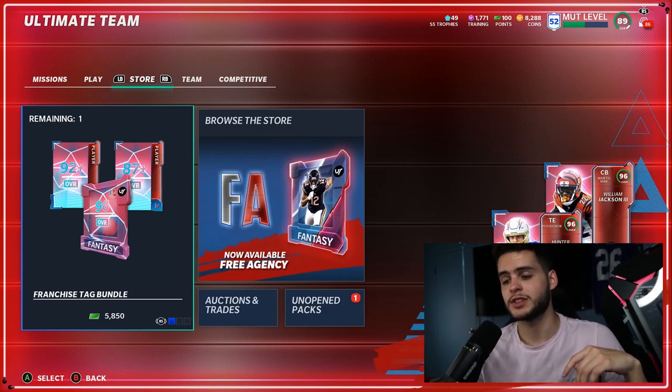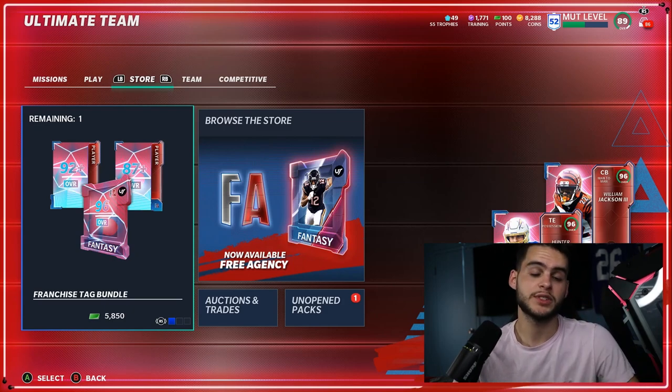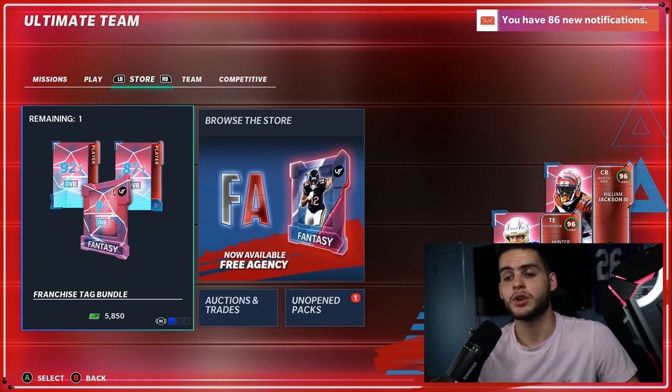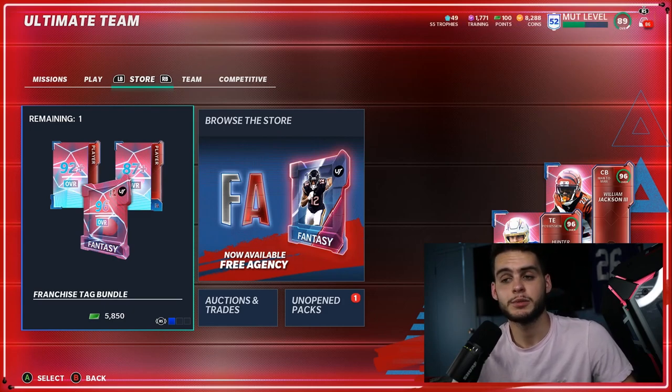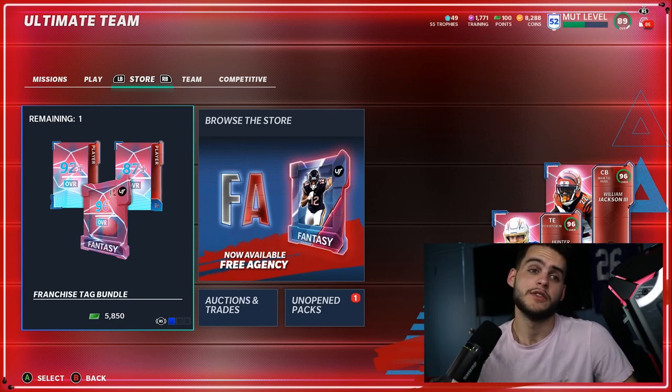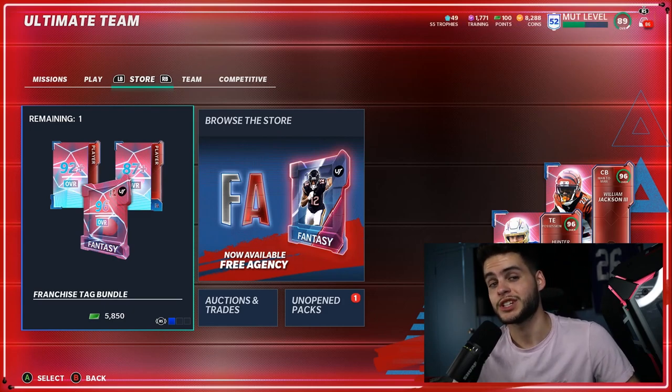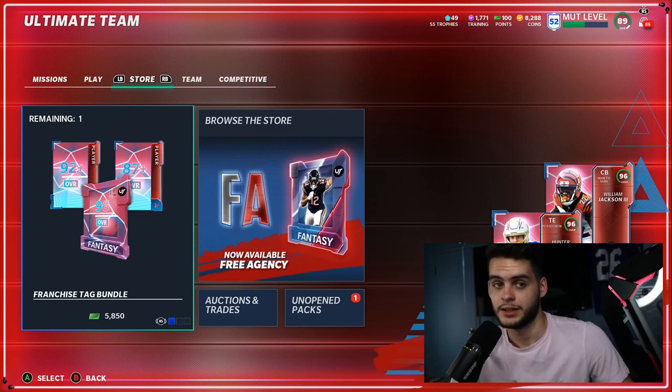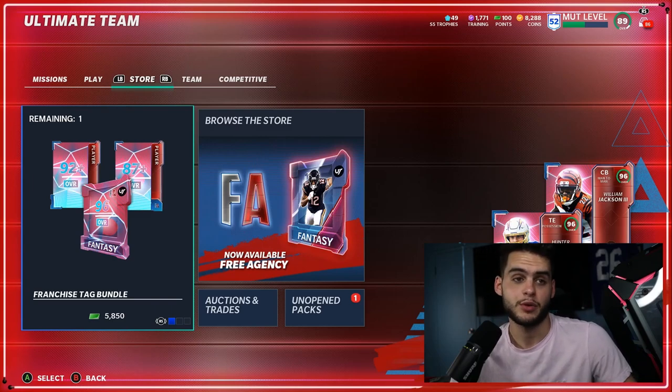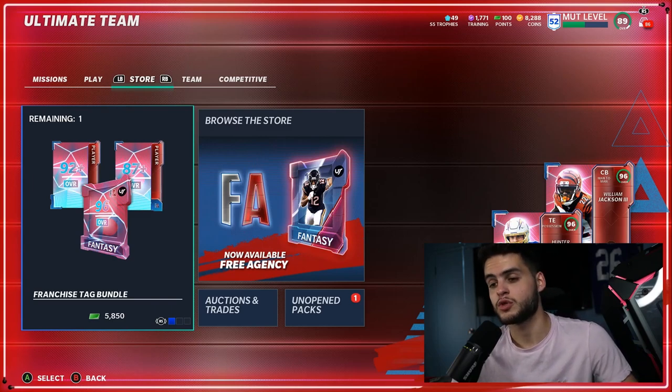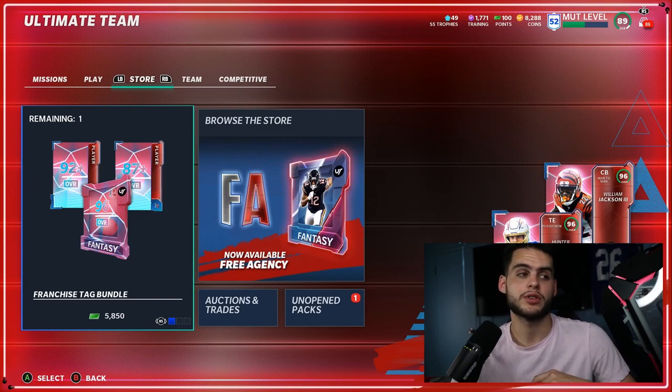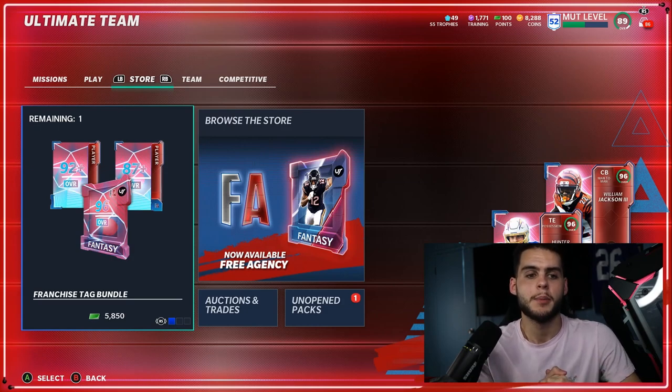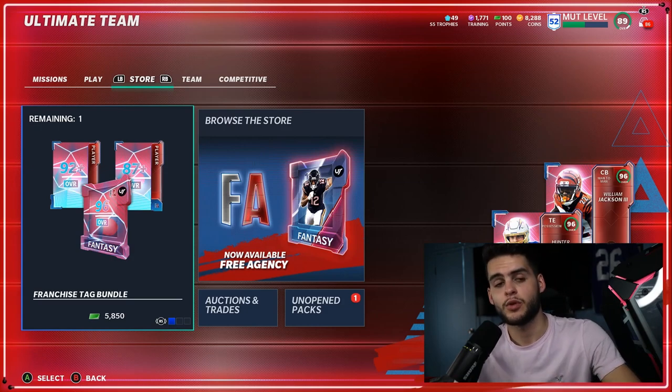If he doesn't get drafted in the top 10-15 and falls towards the latter half of the first round, his overall may not be good enough to be a meta player. If he falls in the top 10, which I don't think he will, he could have a top overall player. It really depends on where they're going. This is kind of an interesting video, so let's get into this.